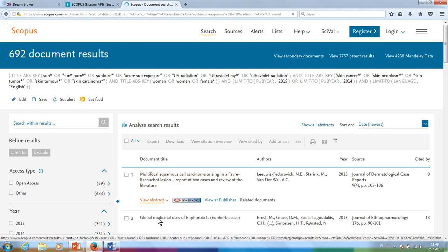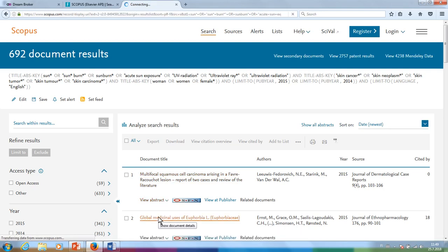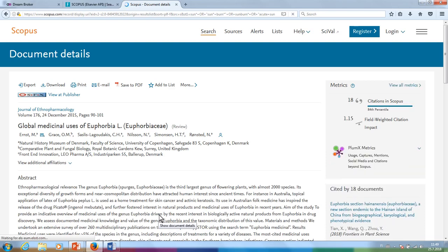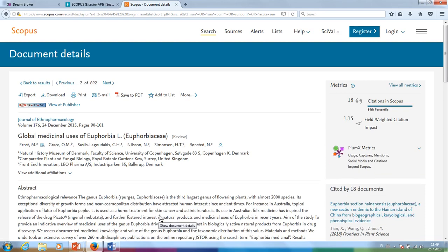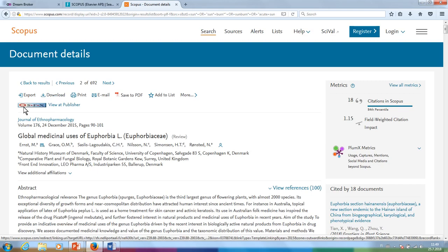Once you open a citation, you can see which articles the writer has cited, as well as whether the article you've opened has been used as a reference in other articles. You can also find the SFX link, so you can check if the full text is available to you through the Turku University Library collections.